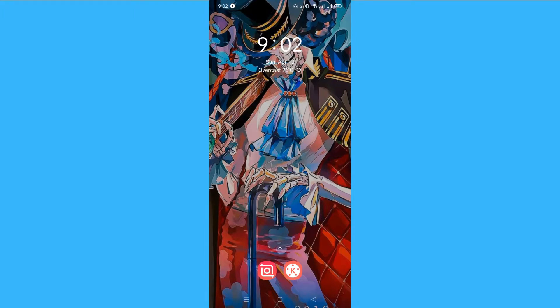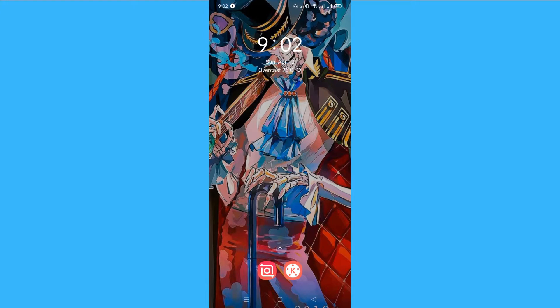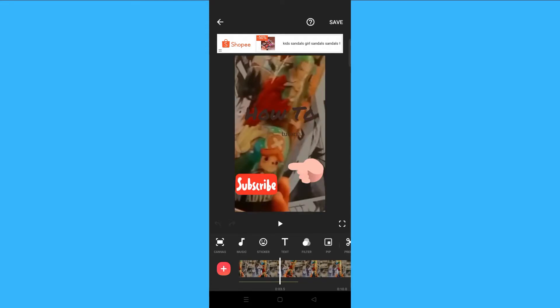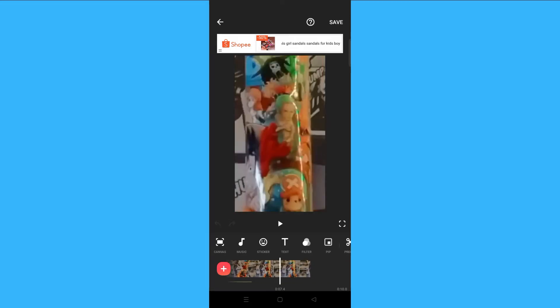First, you have to make sure that your InShot application is updated. If it's updated, you can now proceed to our tutorial. What you have to do is click on the application, and as you can see here, I've already chosen a video.